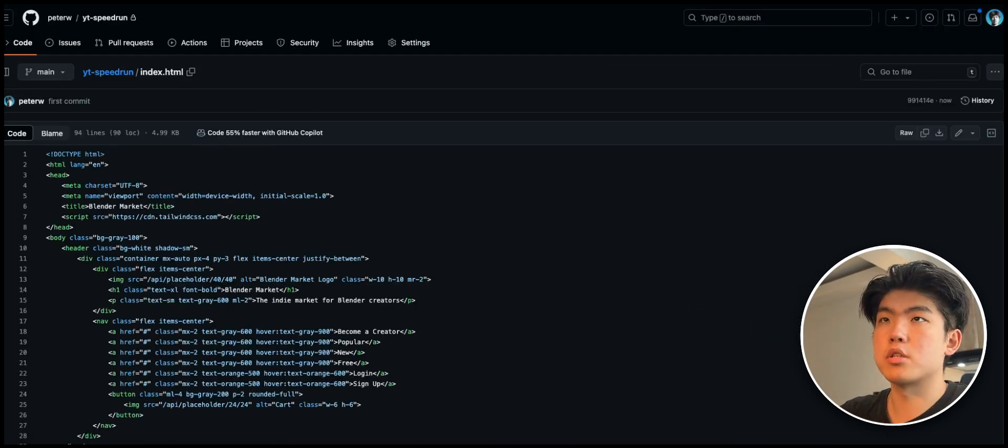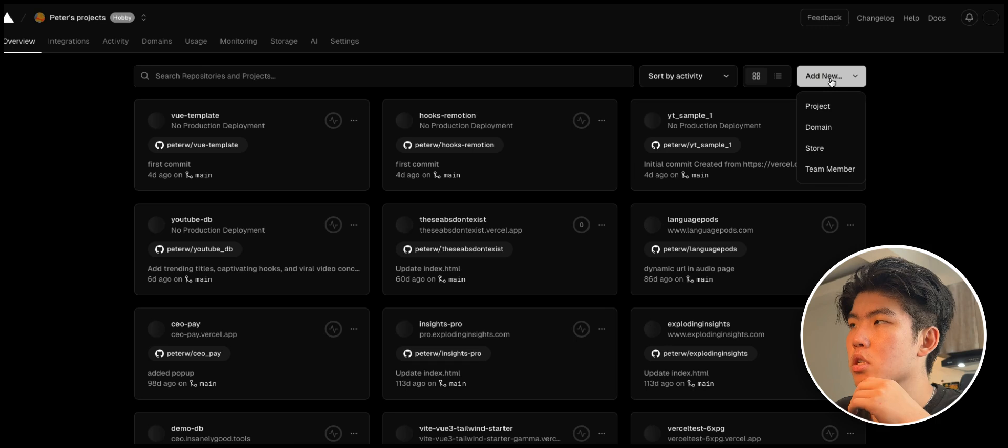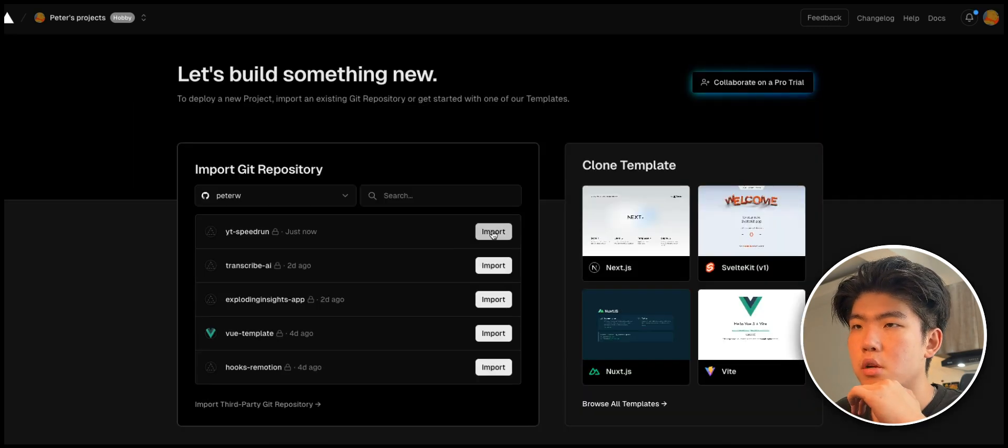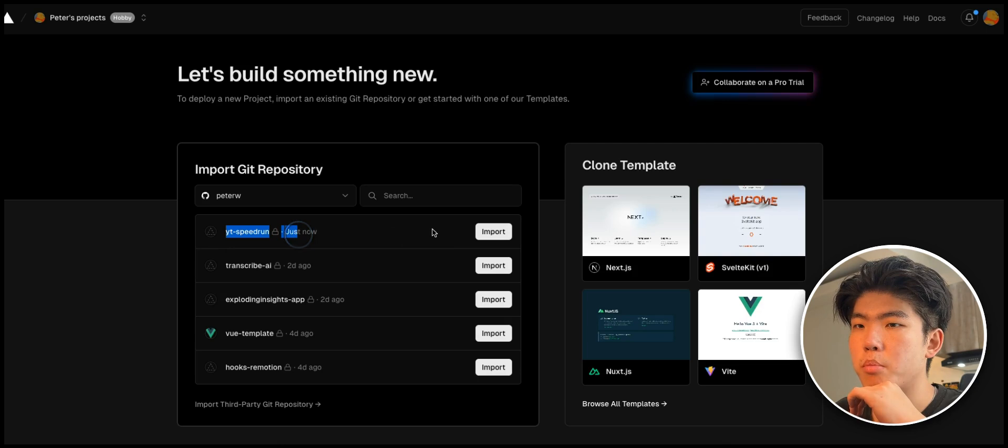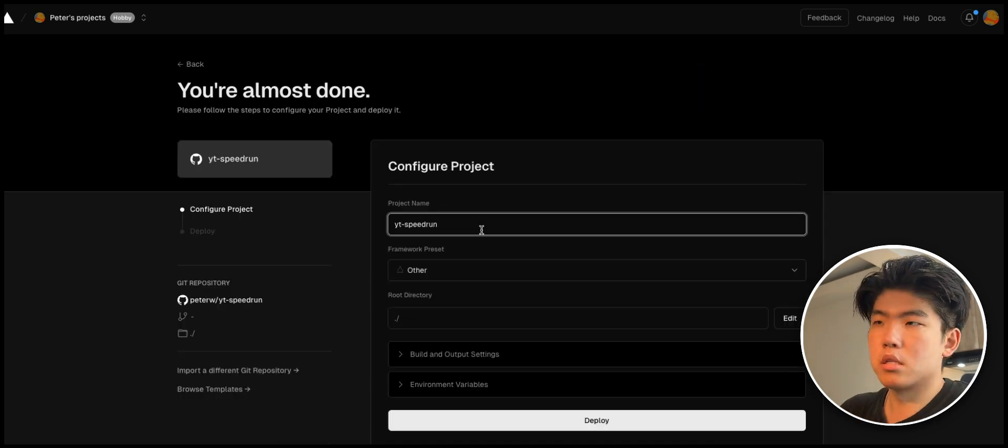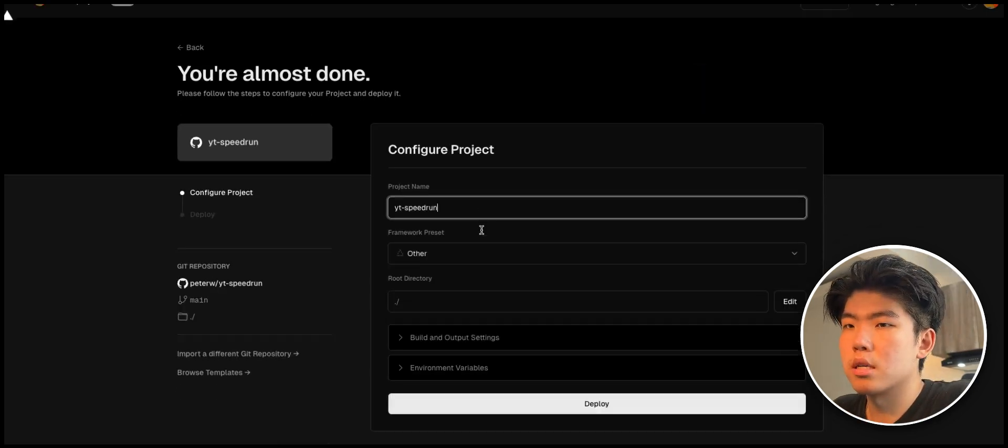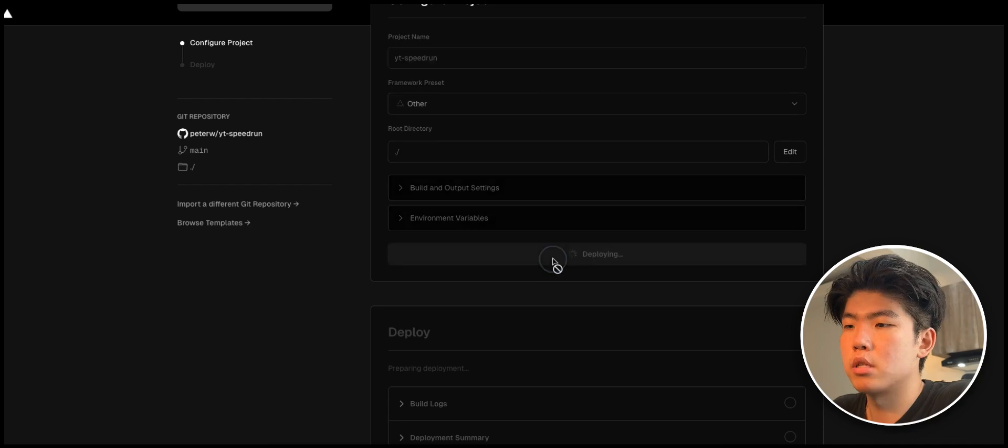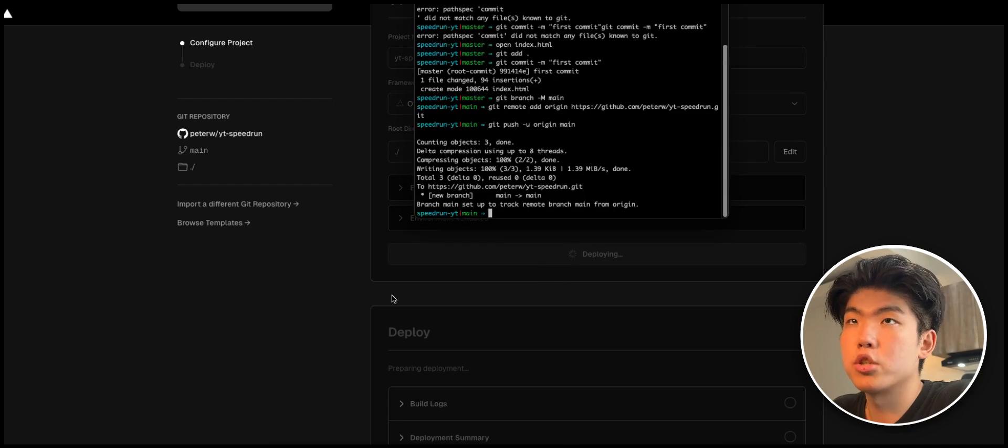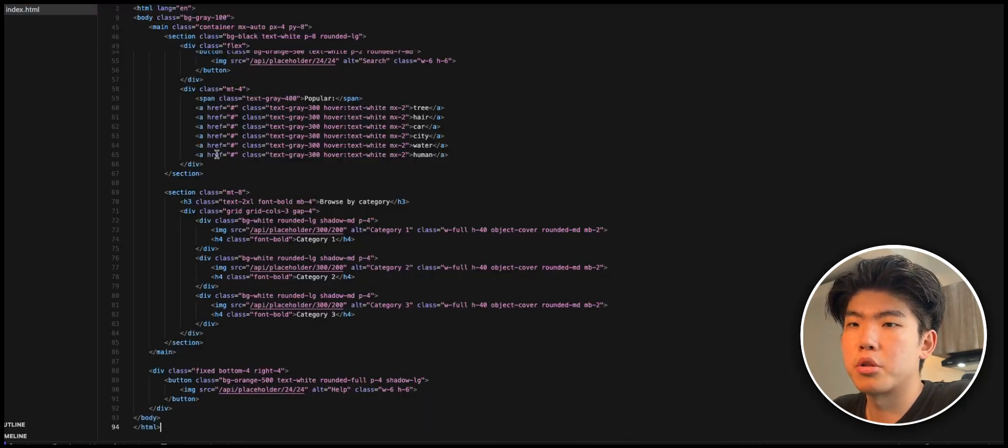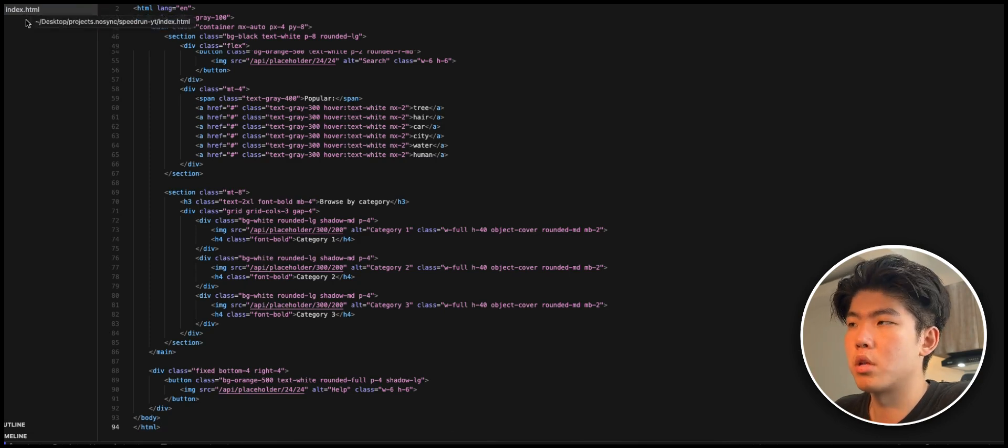Now that all the code is in the repository, you see the index.html. What you can do is you can host it on Vercel. Typically, I do not like Vercel, but for hosting static pages, I think it's pretty good because it's free. You just start a new project. This is the repo that you just created, so you import it.